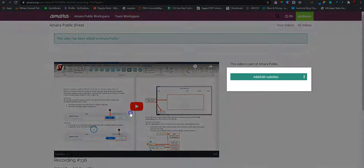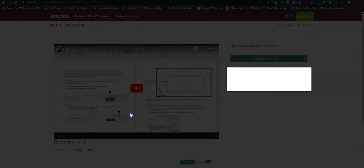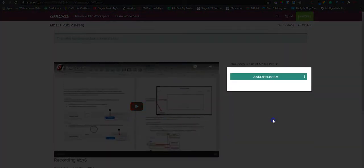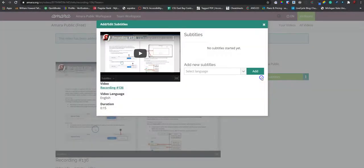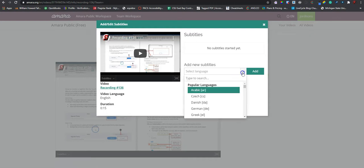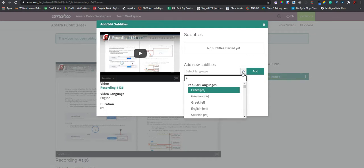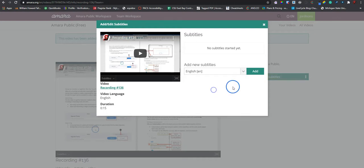We can see my video in here. Now I'm going to select add edit subtitles. And we kind of have to walk through the process again. So I'm going to select English. And then select add.